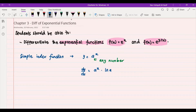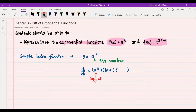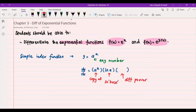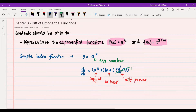To derive this, we use three brackets. For the first bracket, we copy everything given in the question. For the second bracket, we take the ln of our base, so ln(a), which is just a constant. For the third bracket, we differentiate our power: d/dx of x gives us 1. Hence dy/dx = a^x · ln(a).